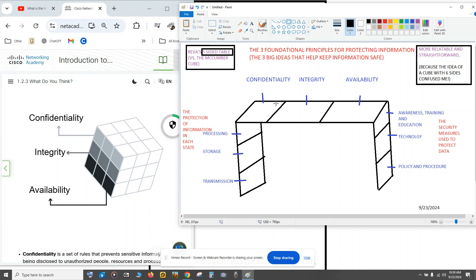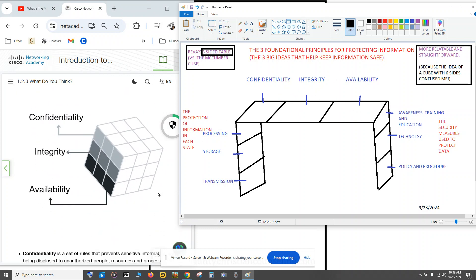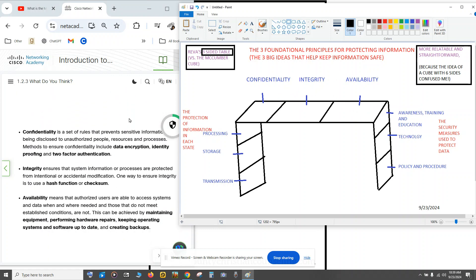Okay, so you have three parts on the tabletop: confidentiality, integrity, availability. Okay, and then I can understand my class explained it.